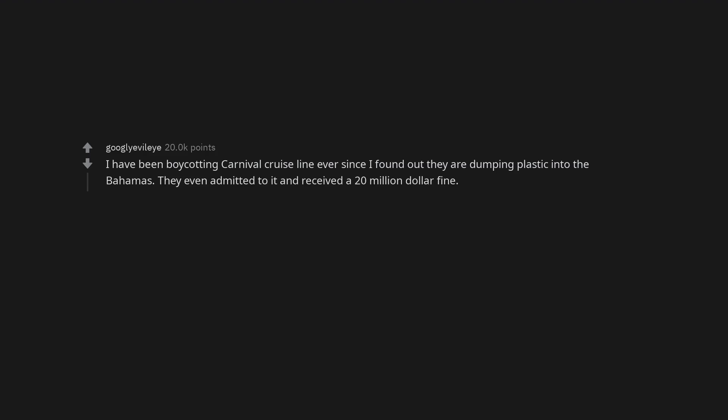I have been boycotting Carnival Cruise Line ever since I found out they are dumping plastic into the Bahamas. They even admitted to it and received a $20 million fine.